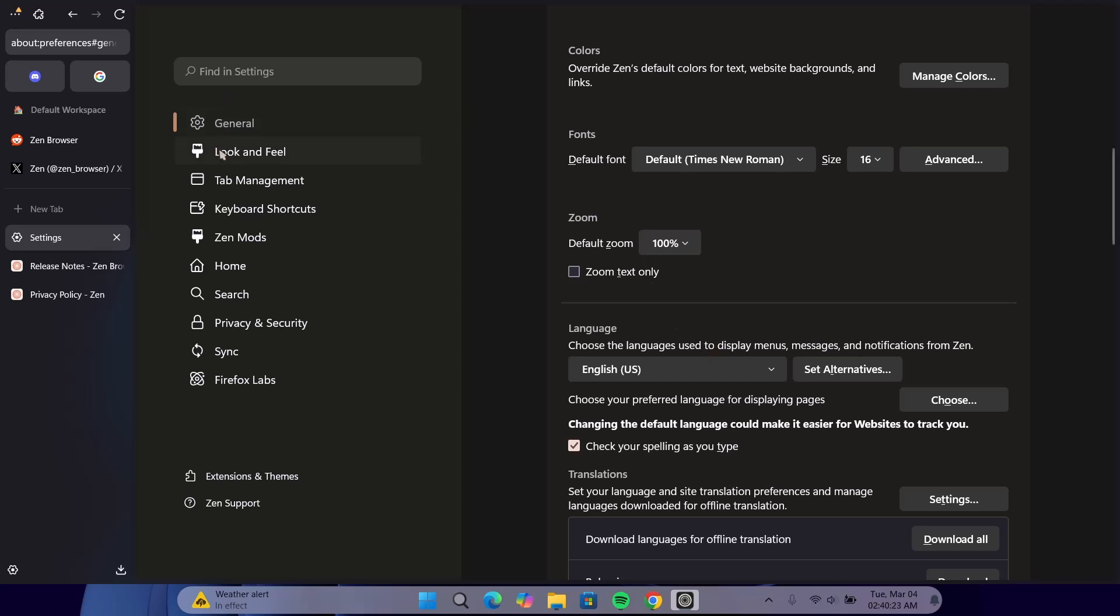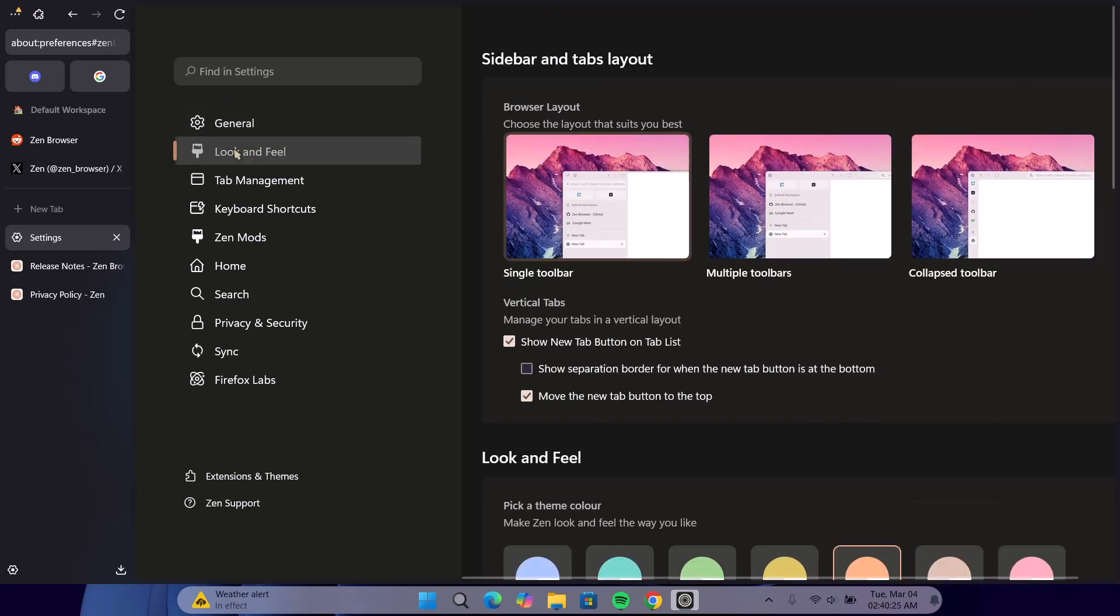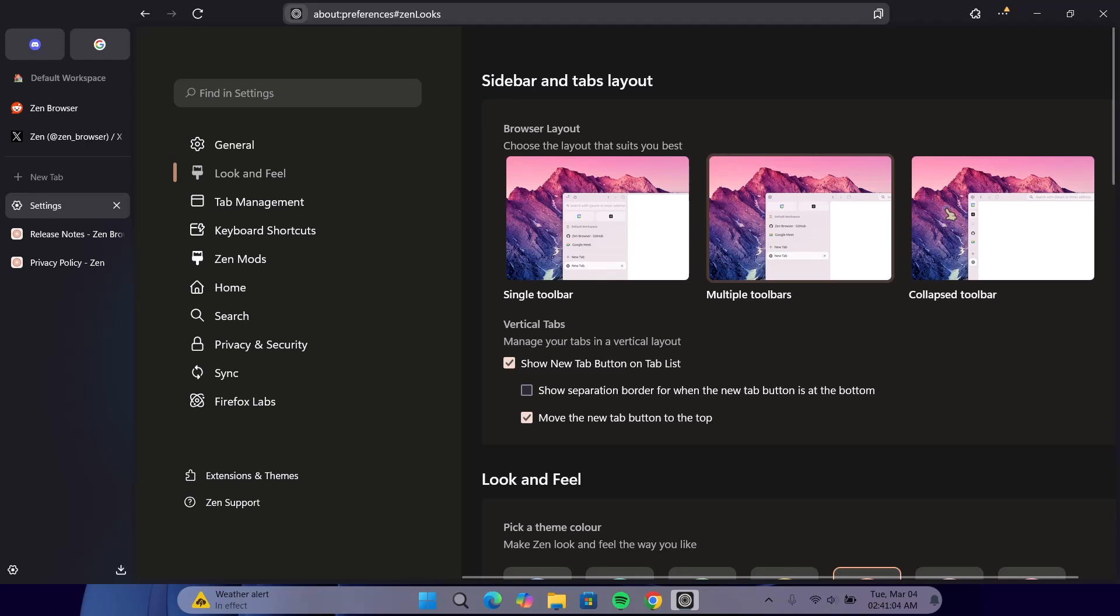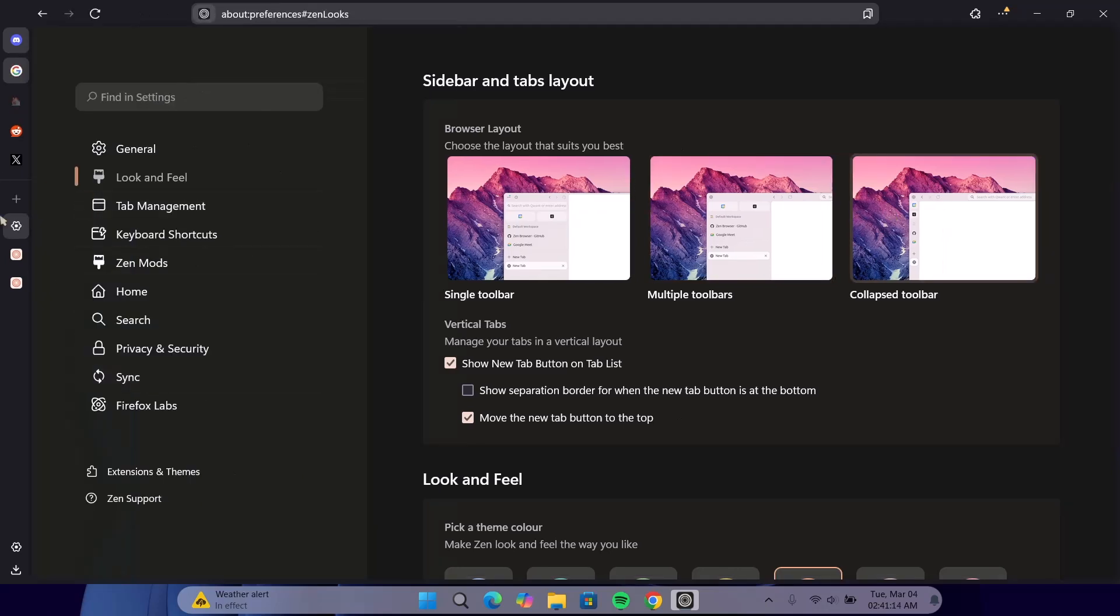I'm going to go to the next one right here, which is Look and Feel. Under this browser layout, we have these three options. The first one, Single Toolbar, is what we have here. But if you choose the multiple toolbars, you have this one on the top and you have the one on the side here. And if you go for Collapsed Toolbar, you have these compact toolbars, one on the left and one right on the top. I think I'm just going to go for this one on the side.